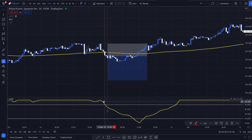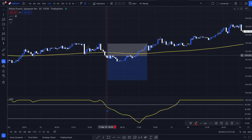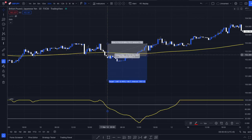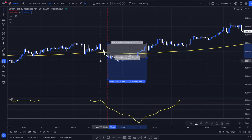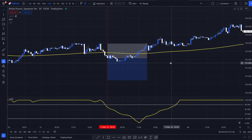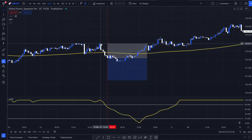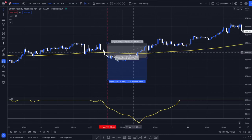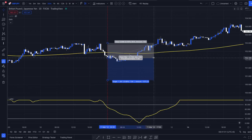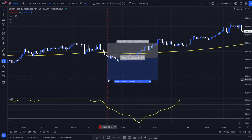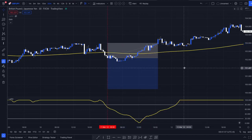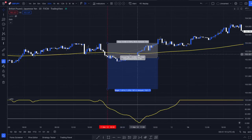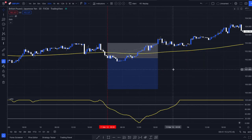Here we would have entered a short position because we crossed the Laguerre RSI across the 80 line from top to bottom — a cross under — and we would have entered the trade on the close of the candle, below the 180 EMA. We would have placed our stop loss at the most recent swing high, risked one percent of our account size, and tried to target a two-to-one. We obviously see that's not going to happen; you could exit the trade earlier with a 180 EMA cross.